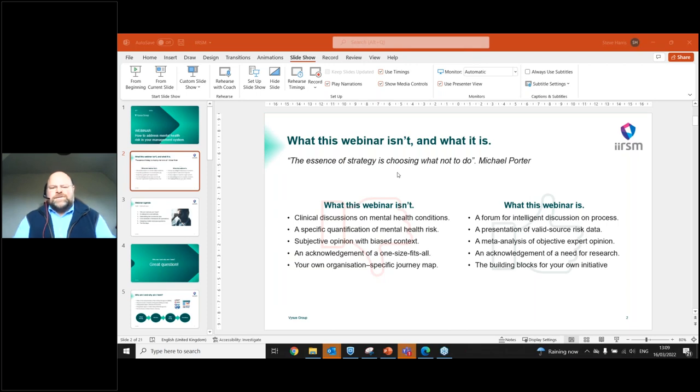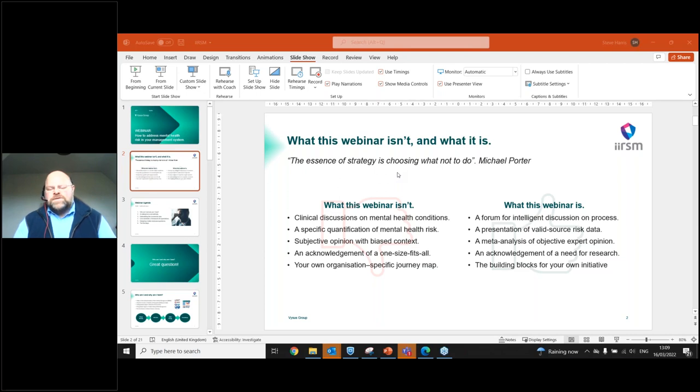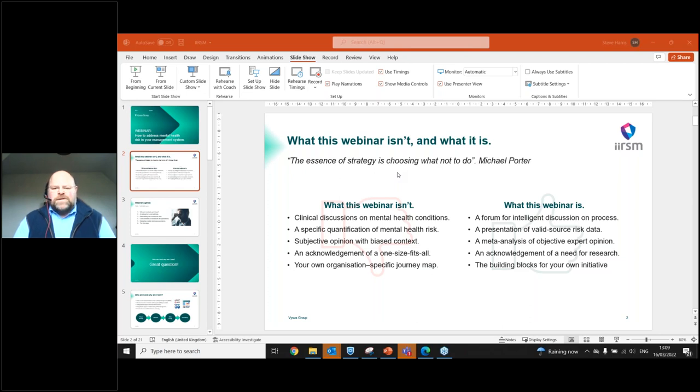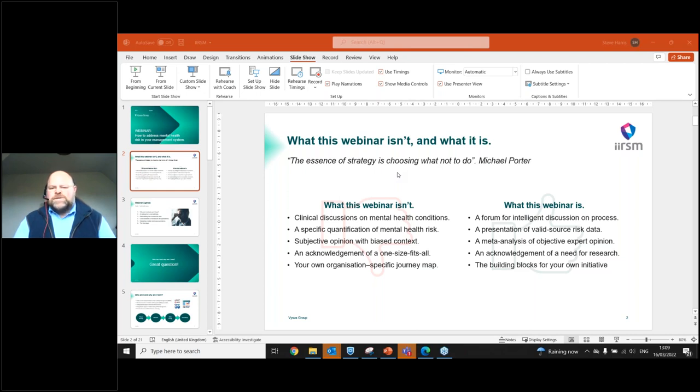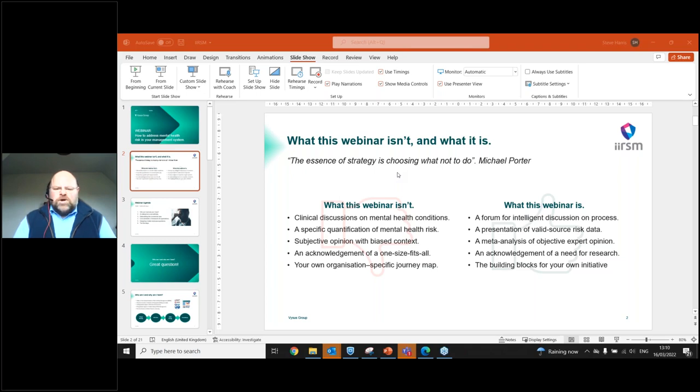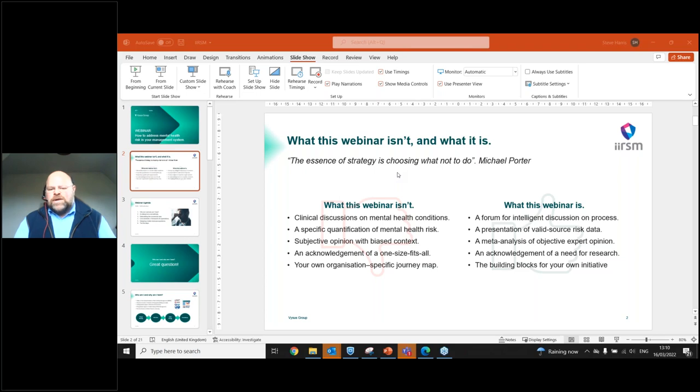So what this webinar isn't and what it is. In the words of Michael Porter, the essence of strategy is choosing what not to do as well as what to do. So what this webinar isn't: we're not going to have a clinical discussion on mental health conditions. It's not going to be a specific quantification of mental health risk because every organization, every industry, and most importantly, every person is different. We're not going to have any subjective opinions based on biased context. We're not going to talk about a one size fits all.